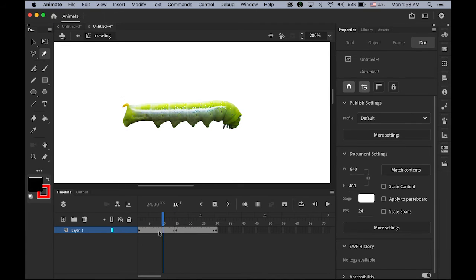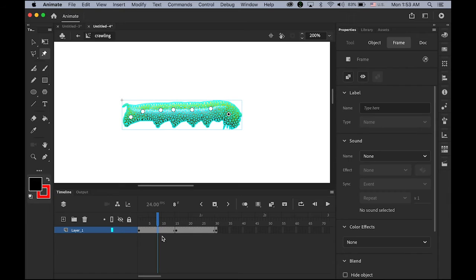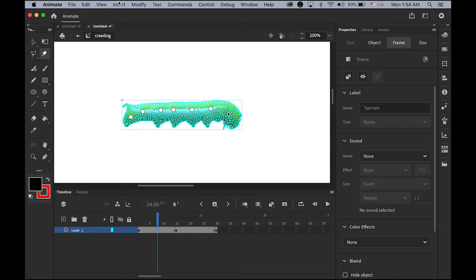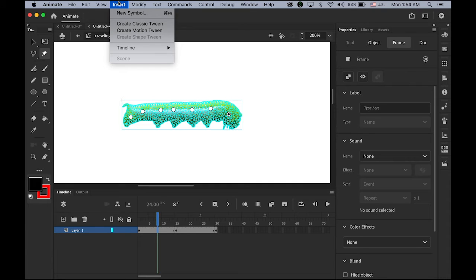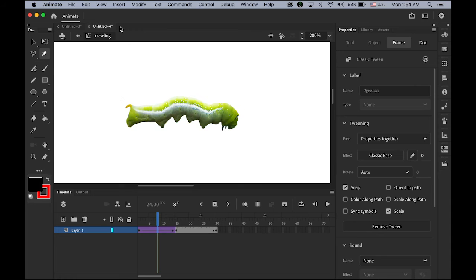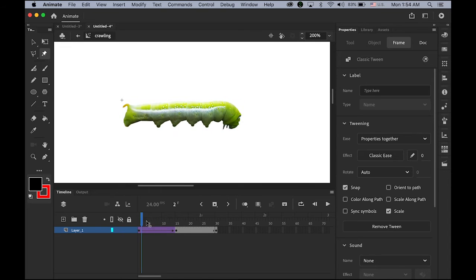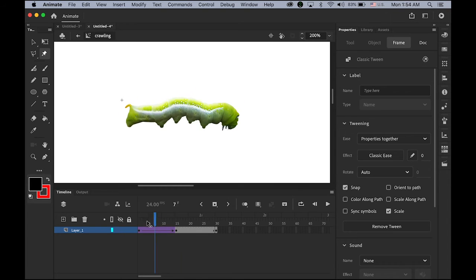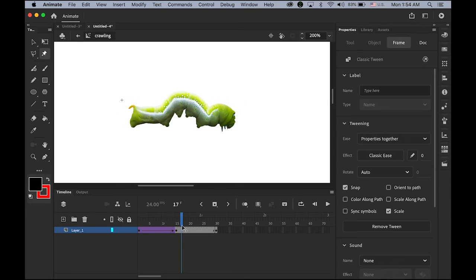Now, select any frame between 1 and 15. Now, go to insert menu and create classic tween. That's it. See, it's working like this.